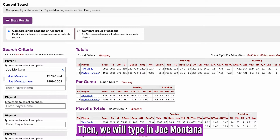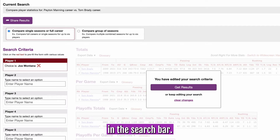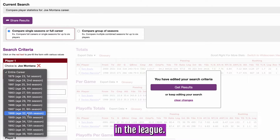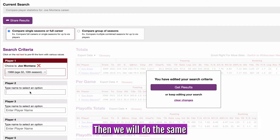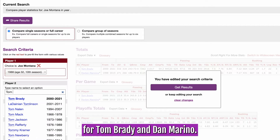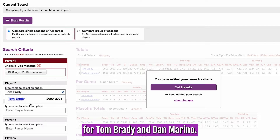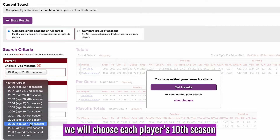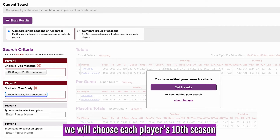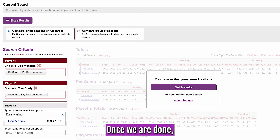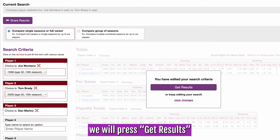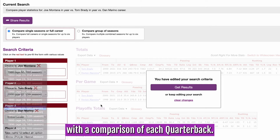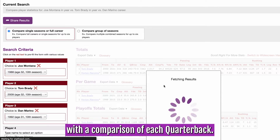Then, we will type in Joe Montana in the search bar. Once he is selected, we will choose his 10th season in the league. We will do the exact same thing for Tom Brady and Dan Marino — once each player is selected, we will choose each player's 10th season to be compared. Once we are done, we will press Get Results, and StatHead will provide us with a comparison of each quarterback.